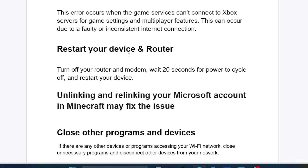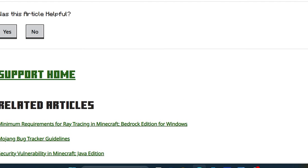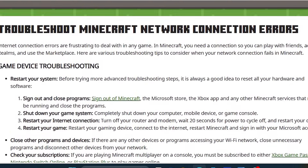In most cases, if you follow these instructions carefully — like restarting your device and router — you will be able to fix this issue. If this tutorial hasn't helped you, visit the links in the description, which can also help you fix this problem. Thank you so much for watching and see you next time.